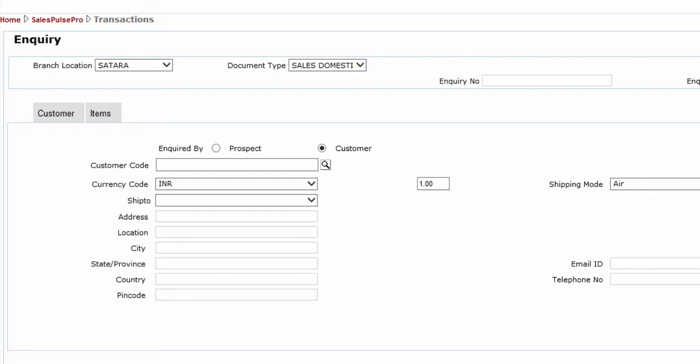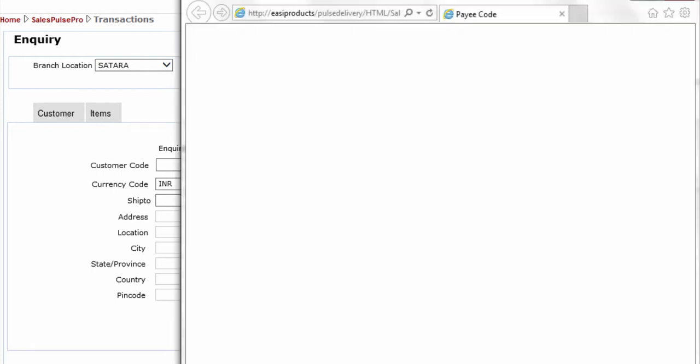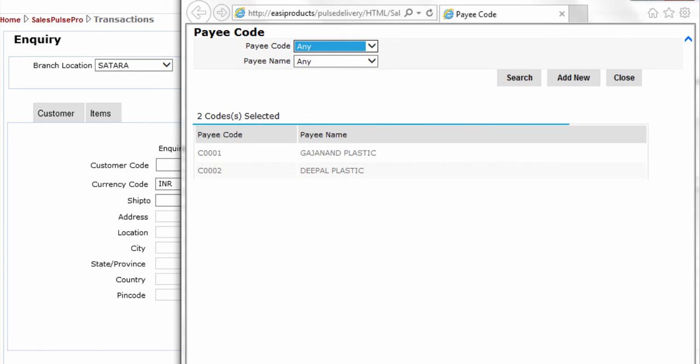To select a customer, click the search icon. The pop-up appears and shows the list of available customers.